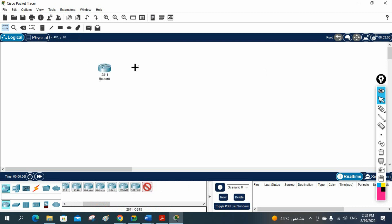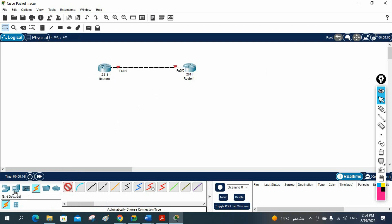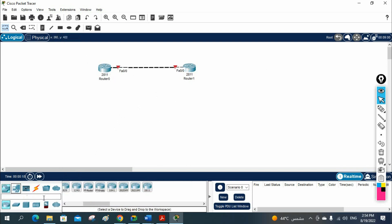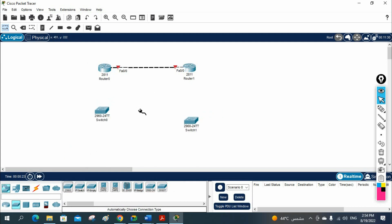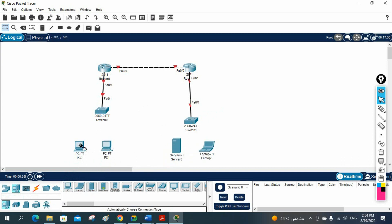Let me take two routers and do one lab for a static route. I will take this cable and connect from here to here, then take some switches. Let me take one switch here and connect it. Let me also take some computers — one server here and one laptop here.